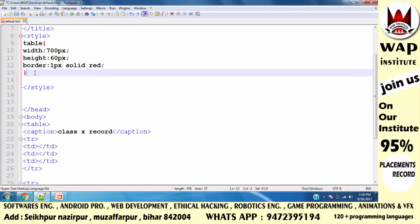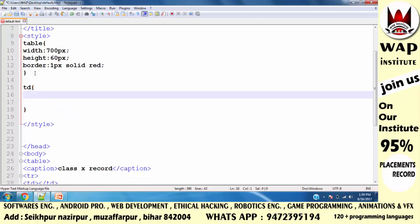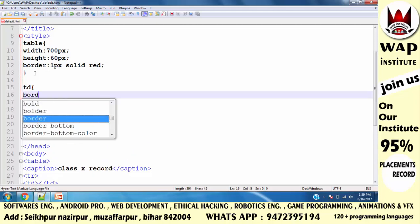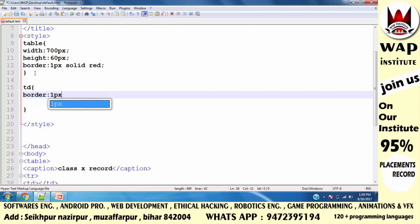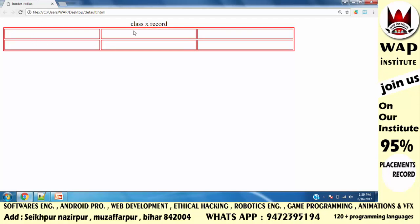Cells visible karne ke liye td mein bhi border property lagao. Value define karo: 1 pixel solid red. Ab isko run karke check karo — yes, is tarah ka dikhne lagega.